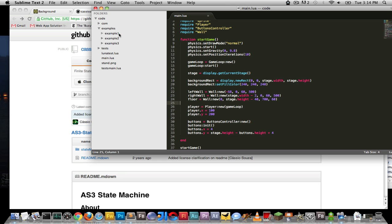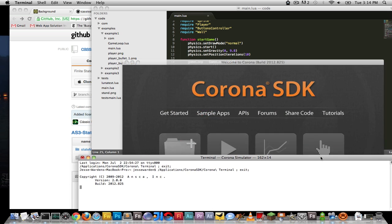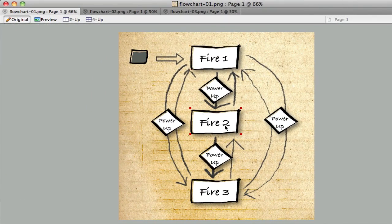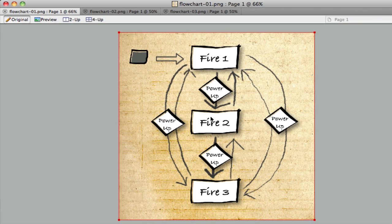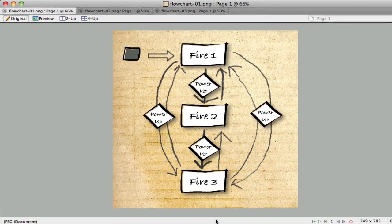I'm going to go over the three examples included in the code. The first one is a plane game, very similar to 1942, where you have a plane that fires when you touch the phone screen. It has three modes of firing. The three states are fire one, fire two, and fire three. The actions that define transitions between states are power-ups — if your plane touches a power-up, you can go to a different state, like firing two mode with two bullets and faster firing. If you get hit by an enemy, it could go back to fire one or fire two.